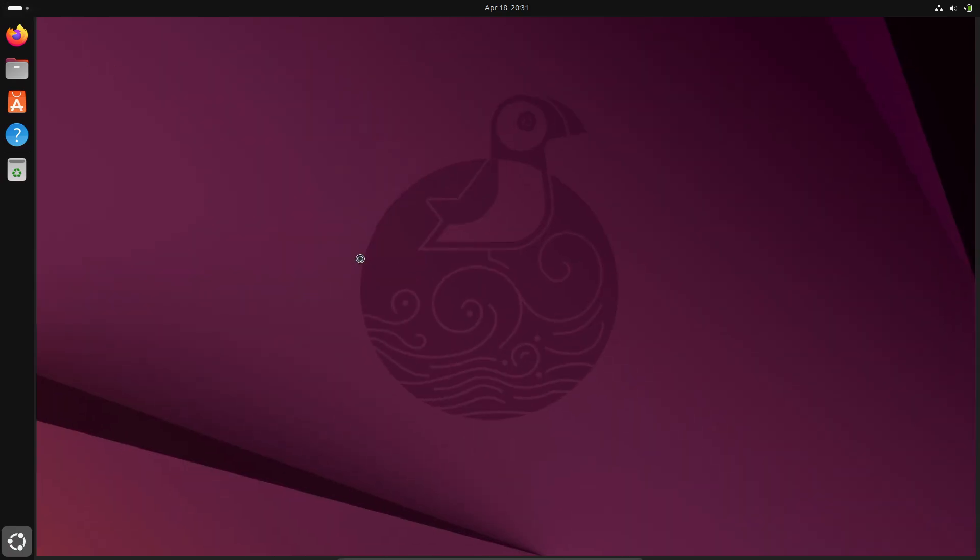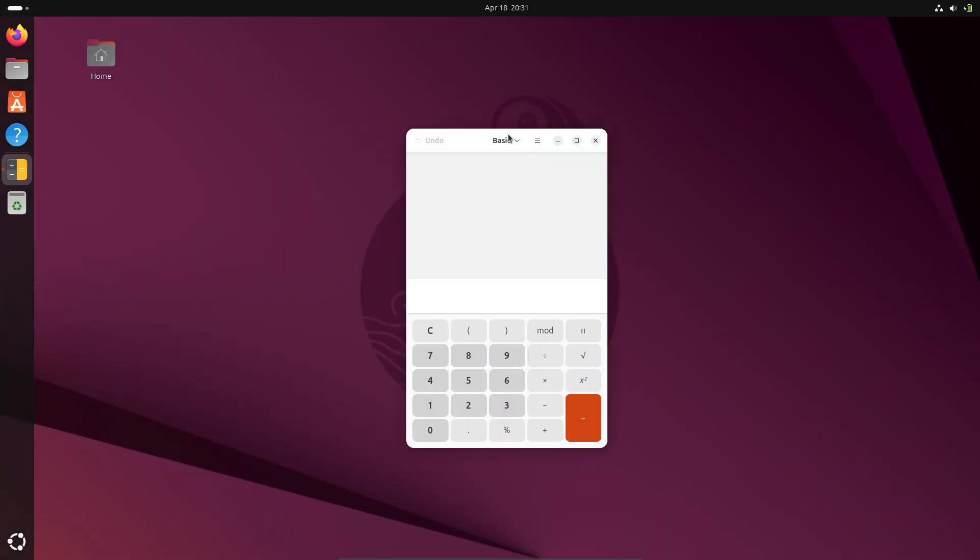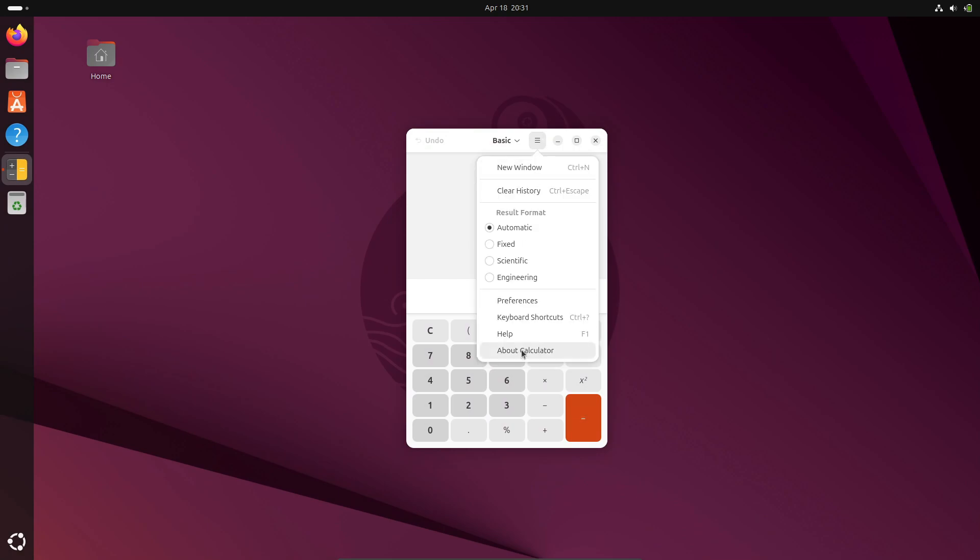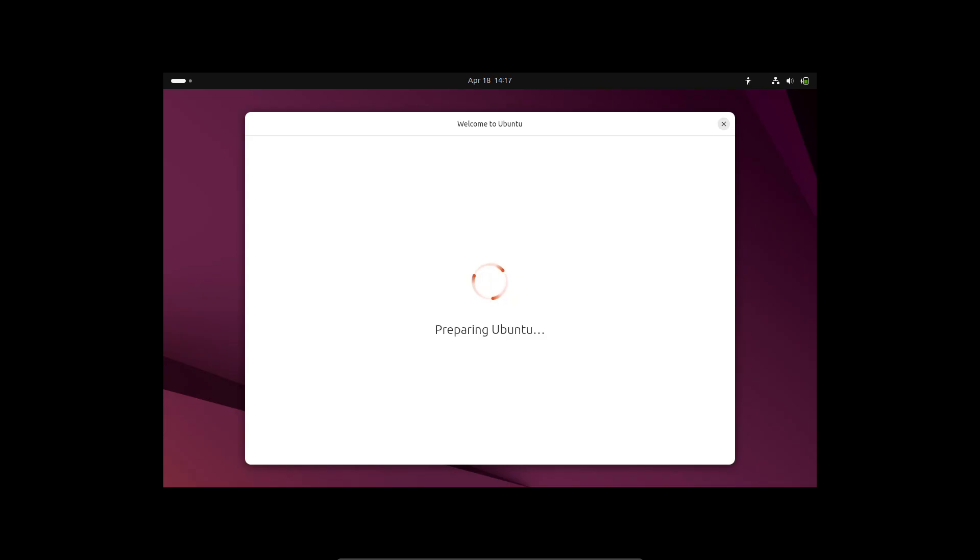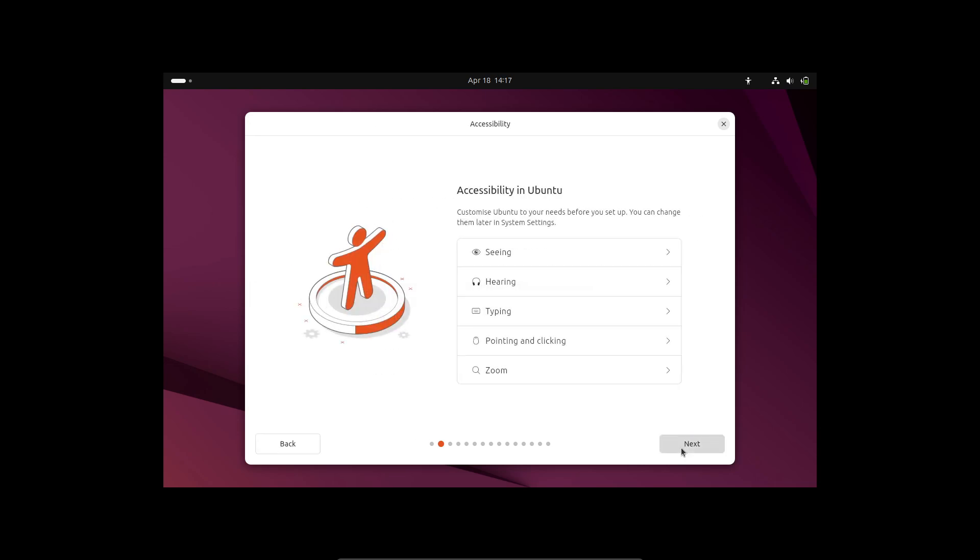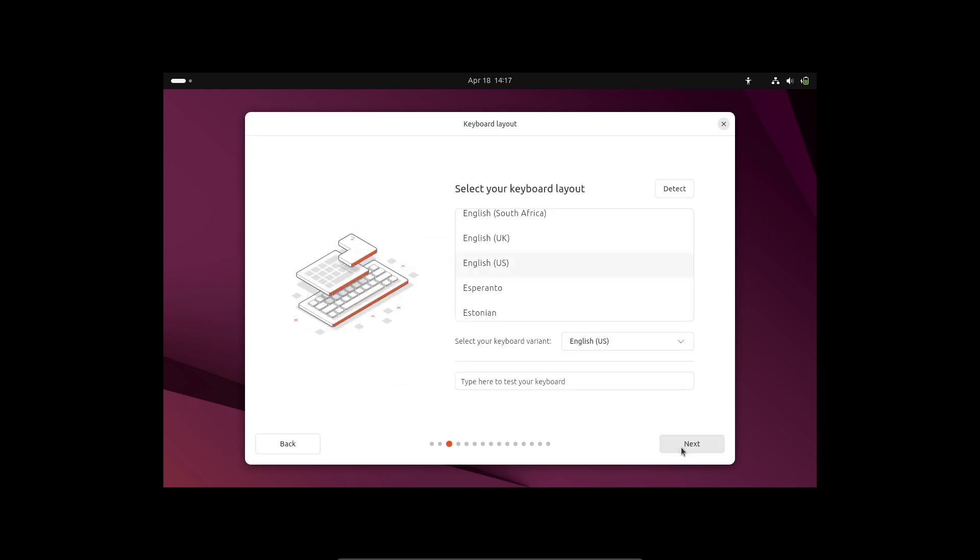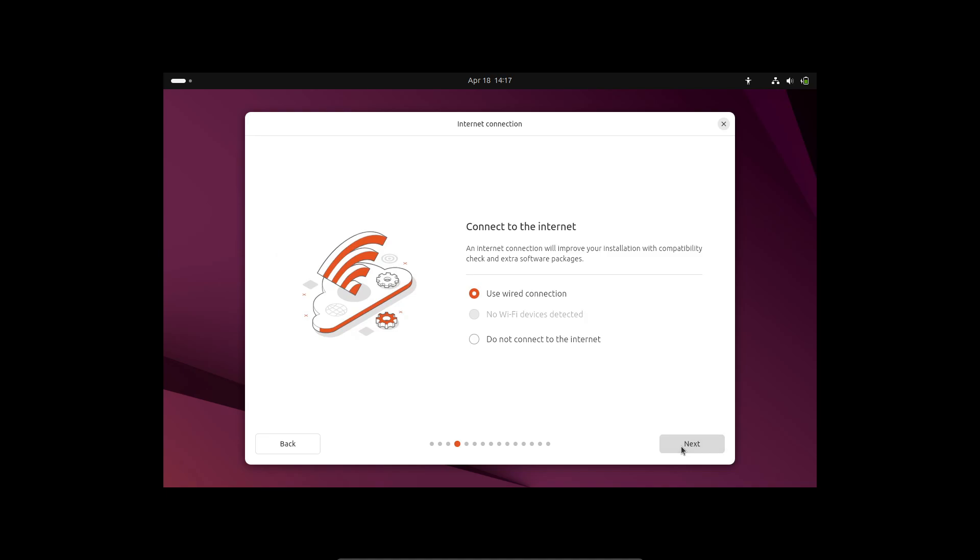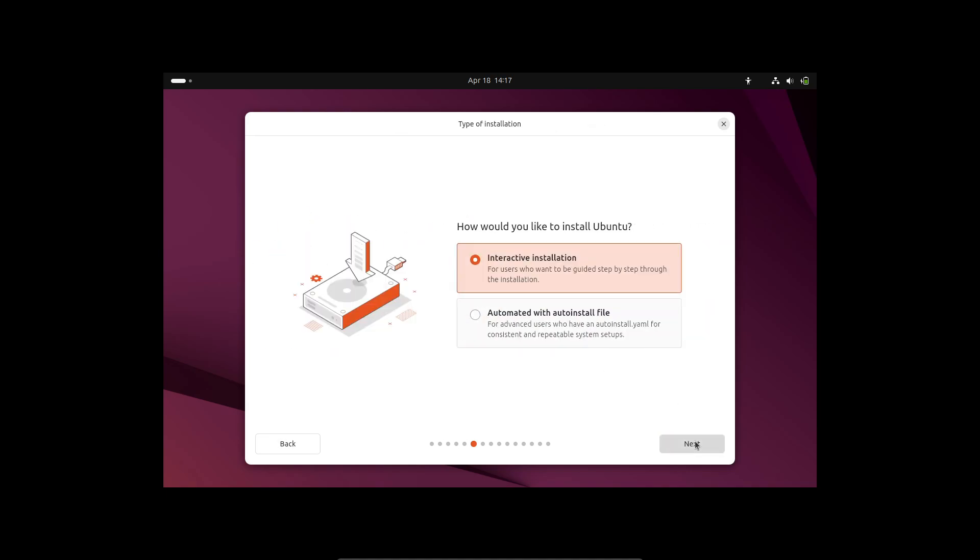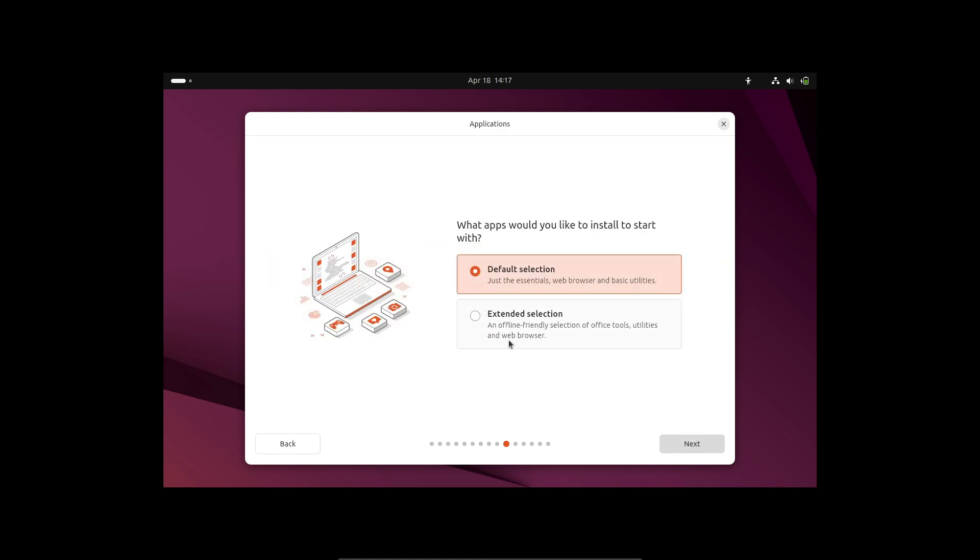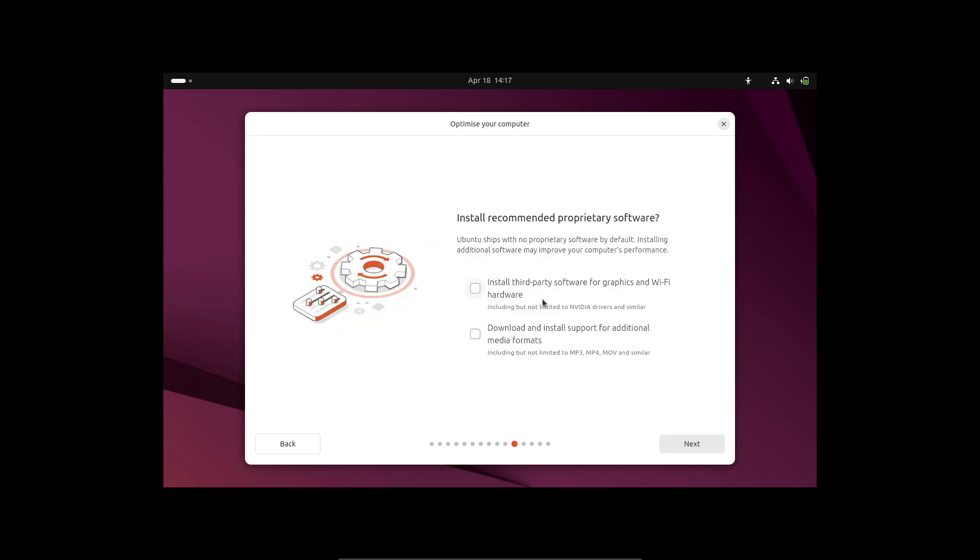Installer updates—you might not think they're glamorous, but these are really handy. Plucky Puffin's desktop installer now supports local file paths for auto-install imports, so automating installs just got easier. There's also a new option to replace an existing Ubuntu installation, handy if you're doing a fresh start. And if you dual boot with Windows, you'll appreciate improved handling of BitLocker-protected partitions. You can now safely install Ubuntu alongside your encrypted Windows setup without breaking a sweat.